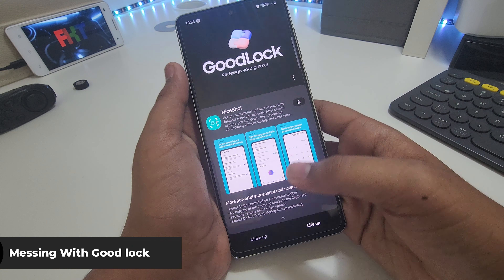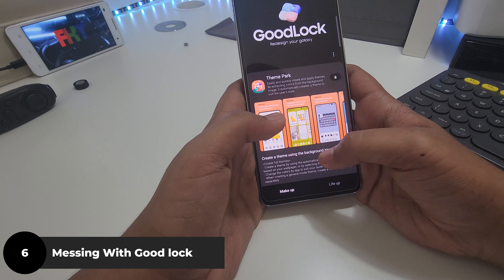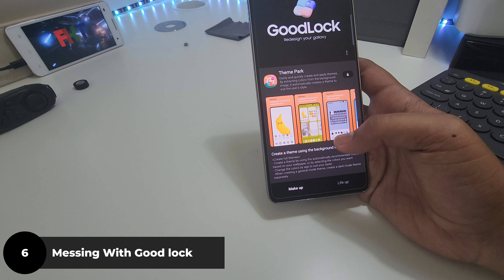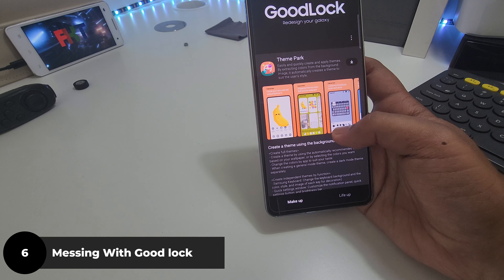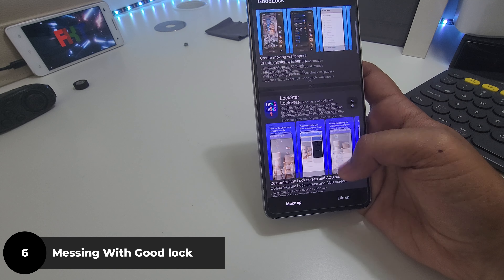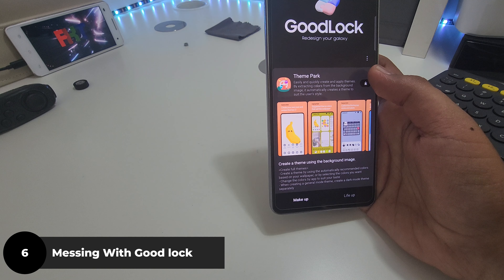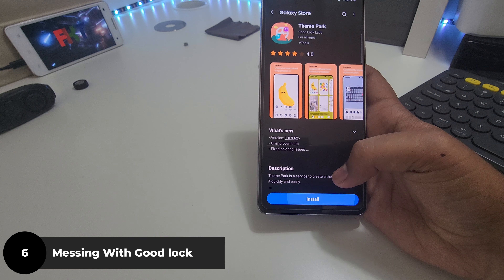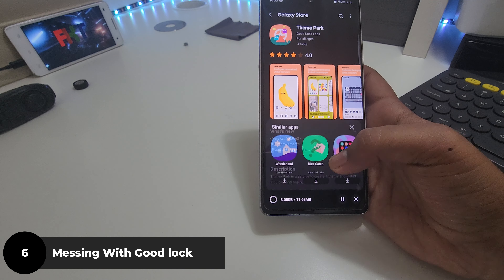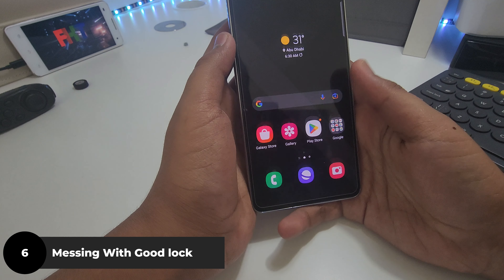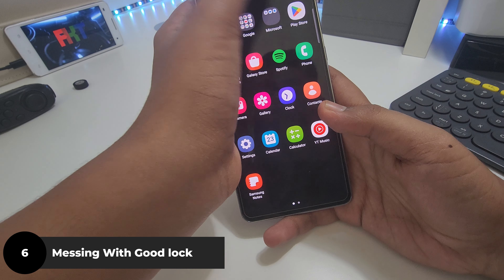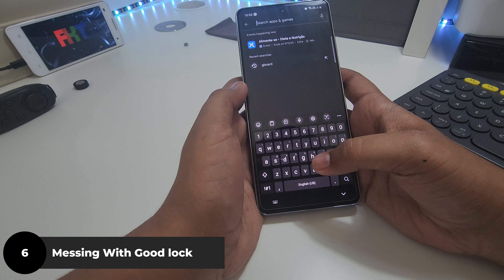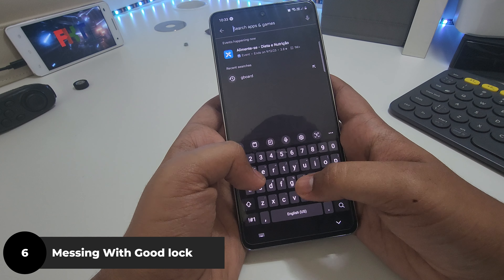Okay, back to Good Lock. Good Lock is a third-party app as I said, but the thing about it is you get different modules. Let's go ahead and install Theme Park. While that's being installed, let's go to the Play Store and install an icon pack.